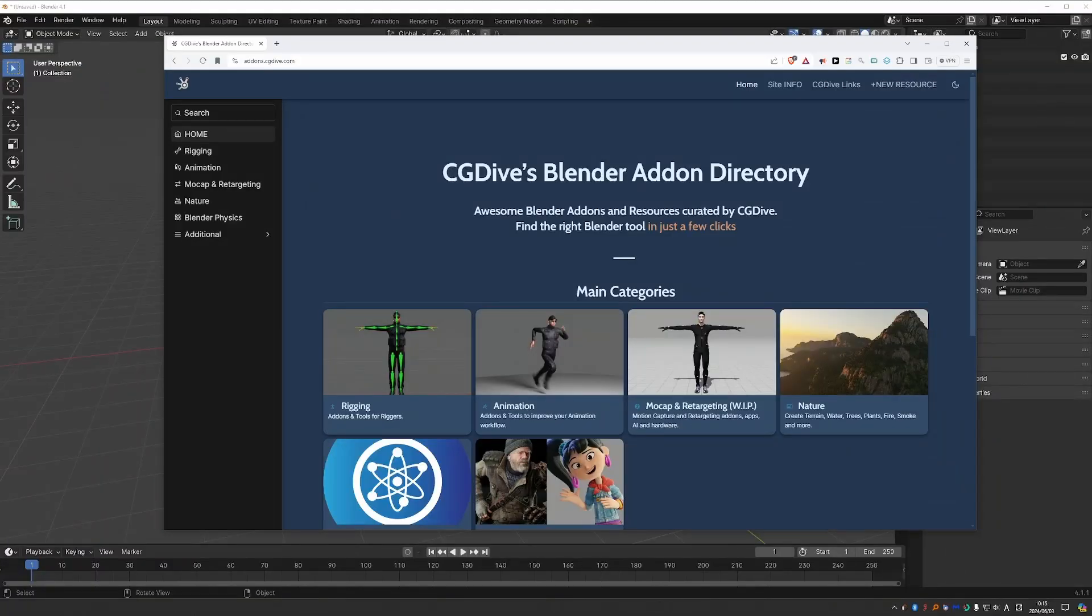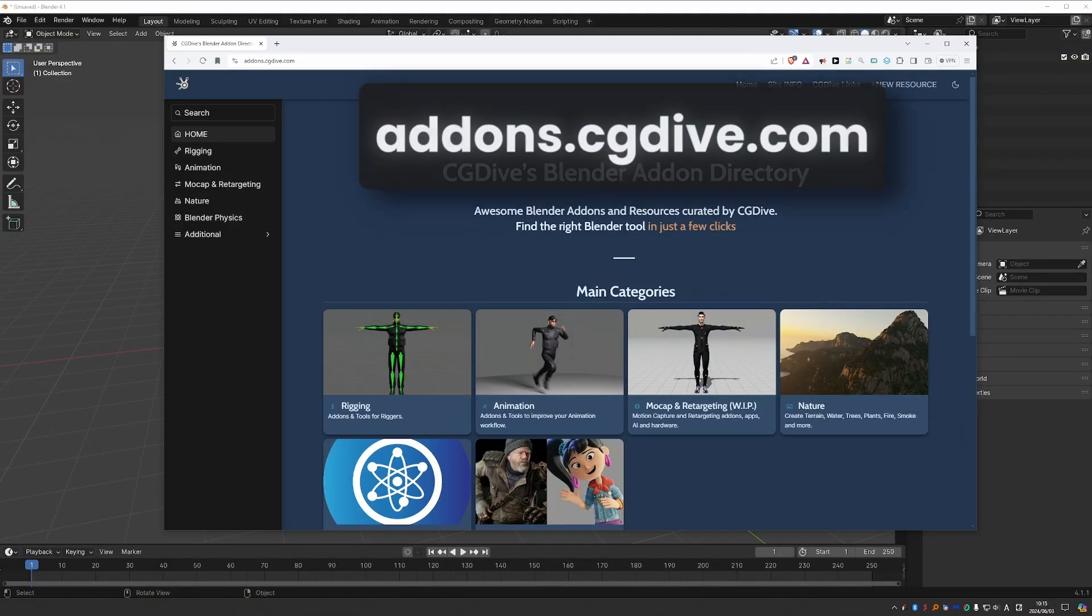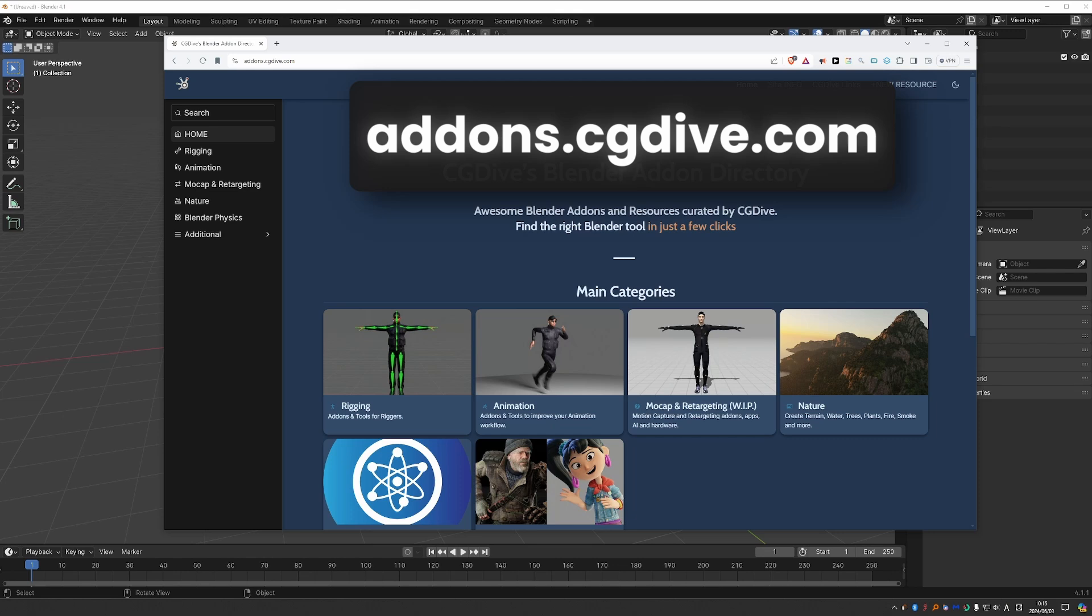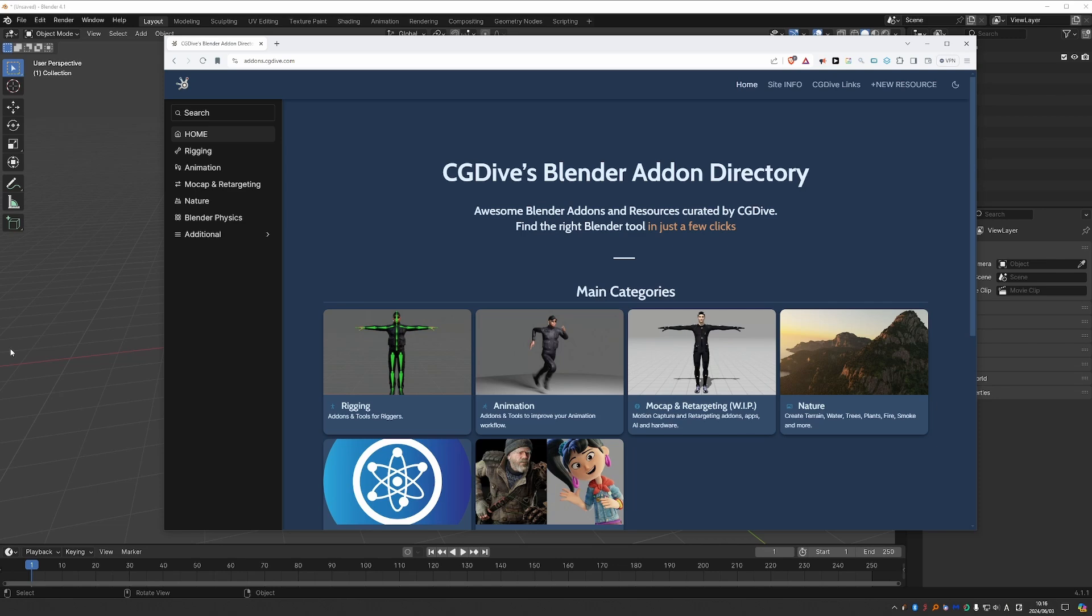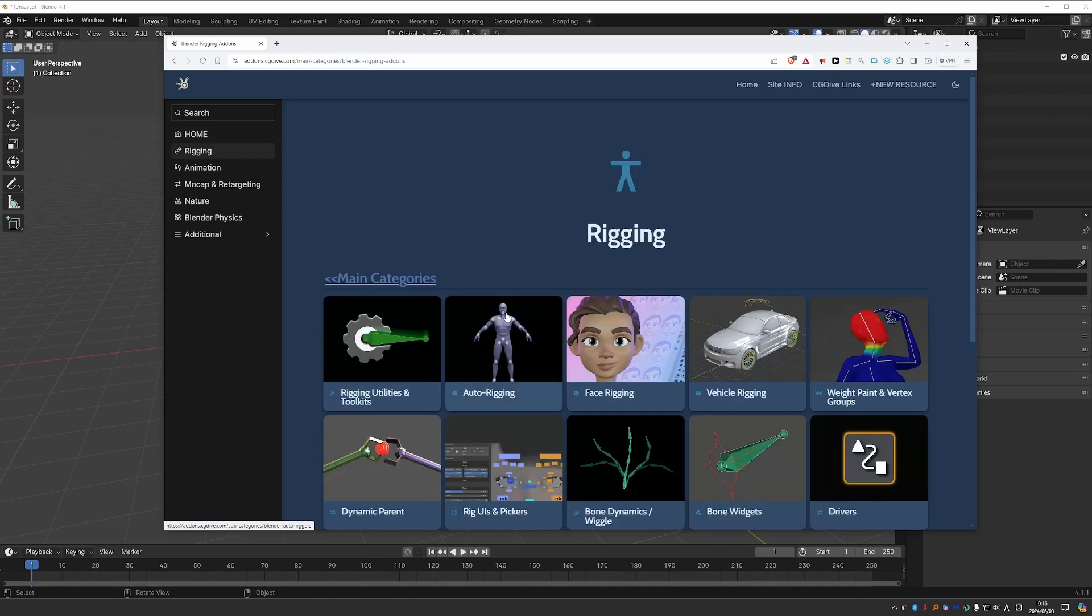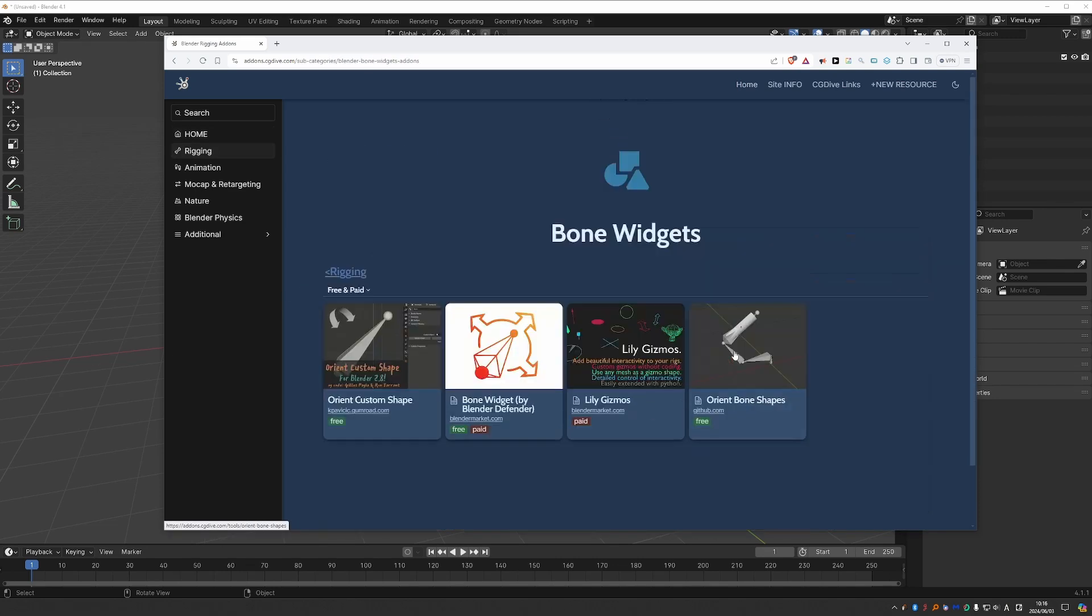Before we get into it, a quick plug for addons.cgdive.com, where I organize Blender add-ons and resources in nice categories. For example, you can find the Bone Widget add-on under Rigging, Bone Widgets, with a couple of other paid and free tools.